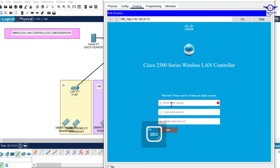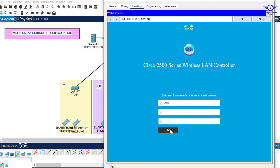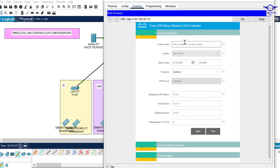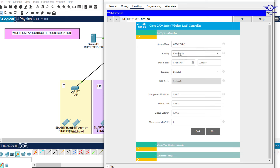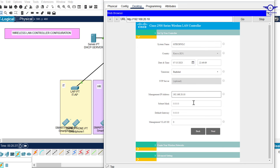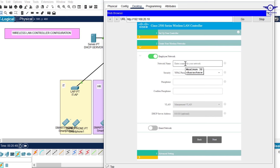The Cisco 2500 Series Wireless LAN Controller welcome page appears with 'Creating Admin Account'. Create your account - username 'gtech' and password 'gtech123'. Click Next and proceed to Quick Setup. Set the system name to 'gtech-wlc'. You can see the country is set to Kenya, and the time zone shows Baghdad. The management IP address is the same one we configured: 192.168.20.10, subnet mask 255.255.255.0, and default gateway 20.1. Click Next.